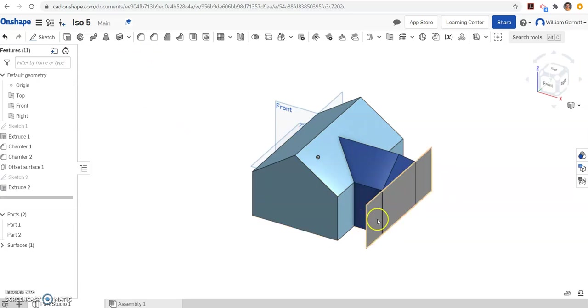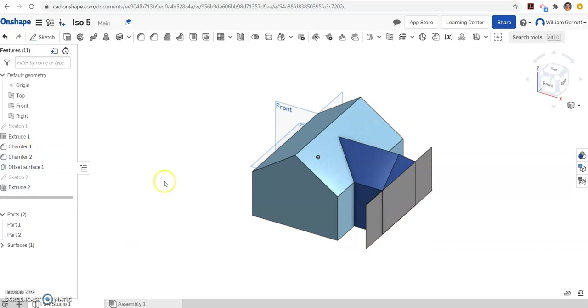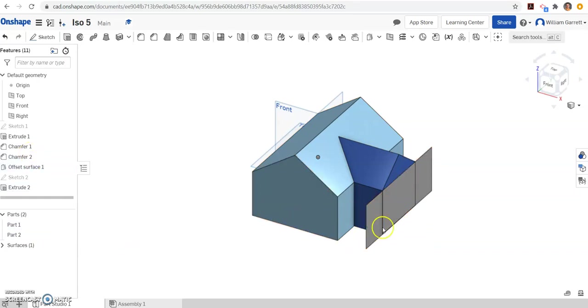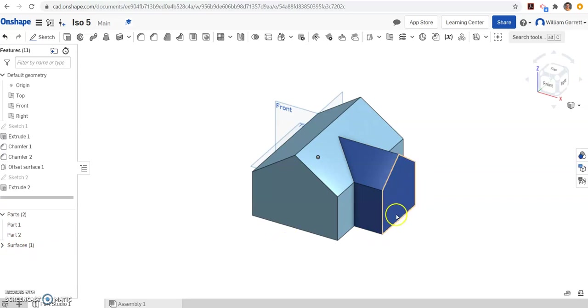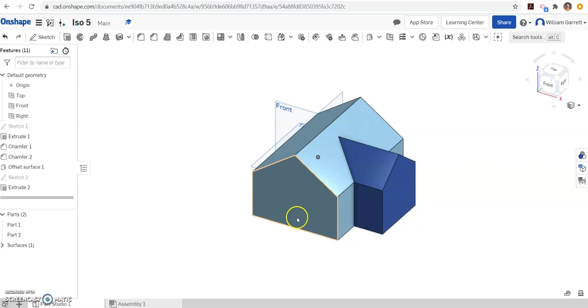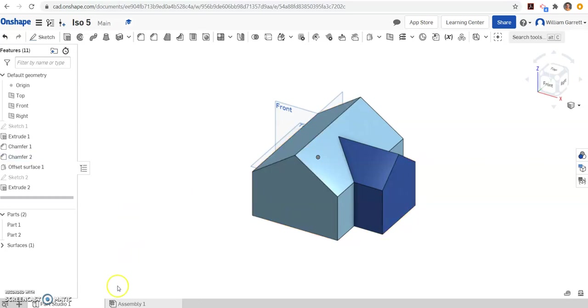You may want to get rid of this surface here. You're not really getting rid of it, but just so it doesn't show up in your view. To do that, you come down to where it says parts and surfaces. Under surfaces, you just click on the eye, and that surface is now gone. It stays, but you can't see it, I should say. So that gives us ISO 5. Hopefully this helps. Good luck.